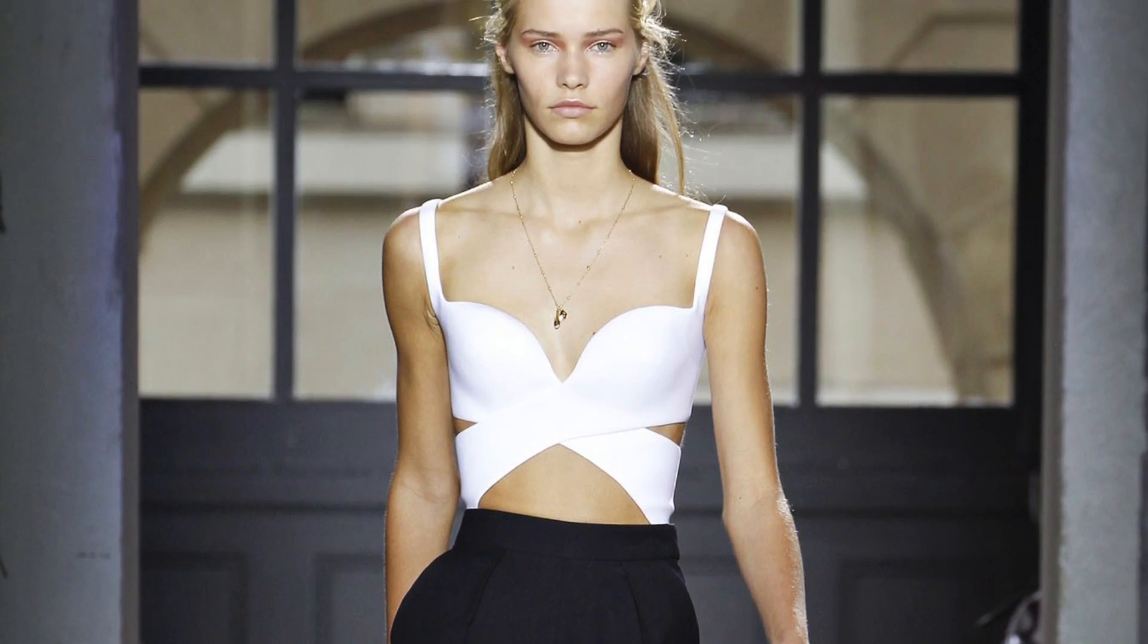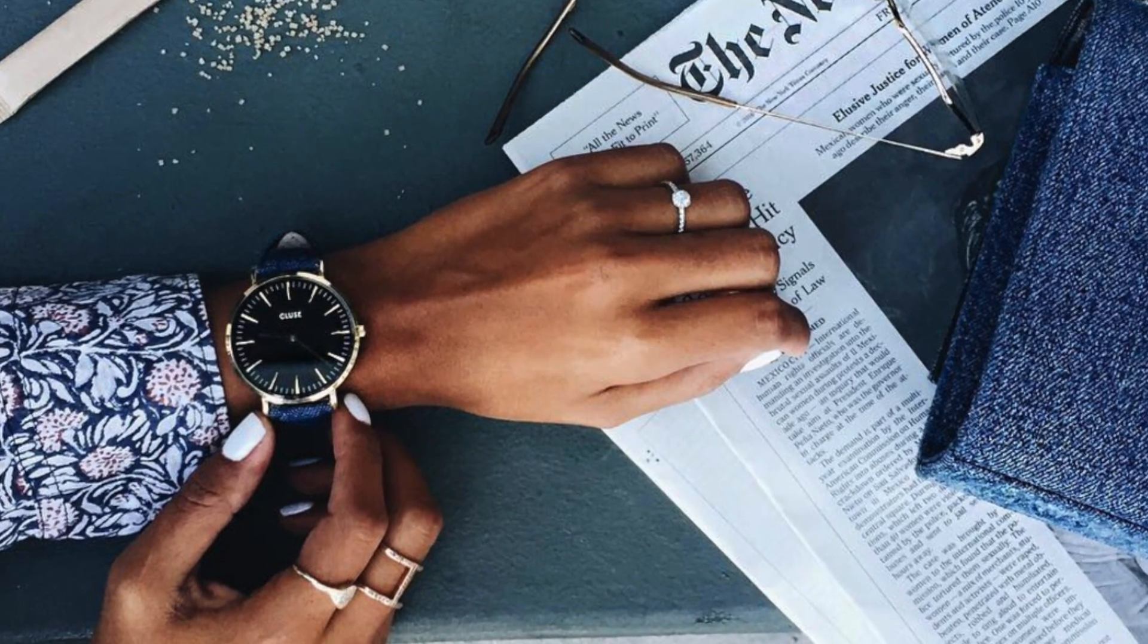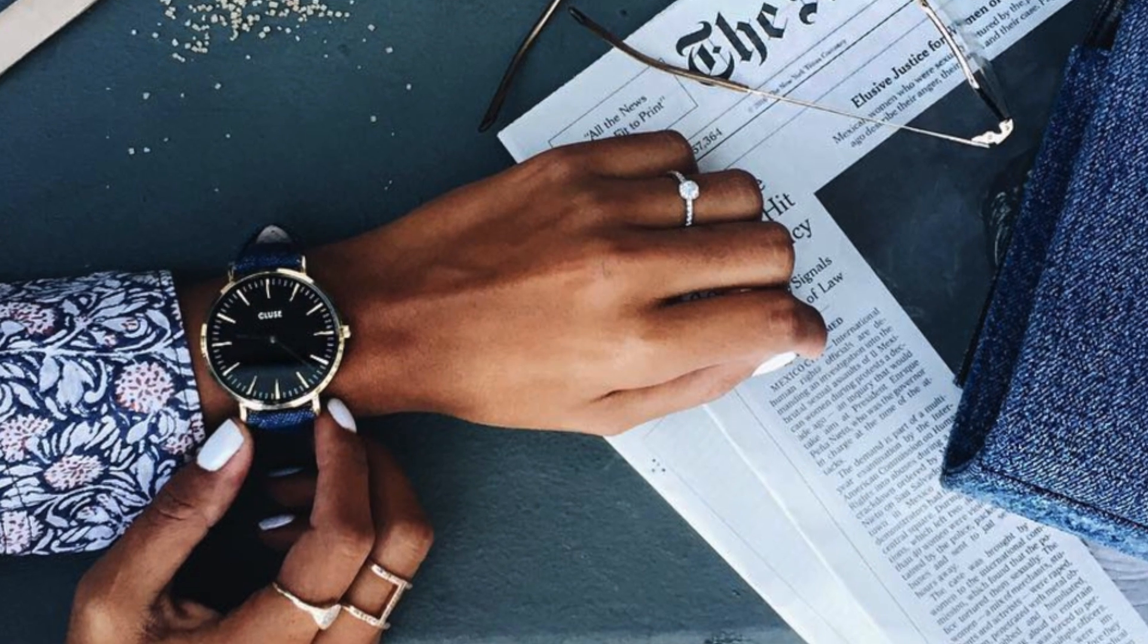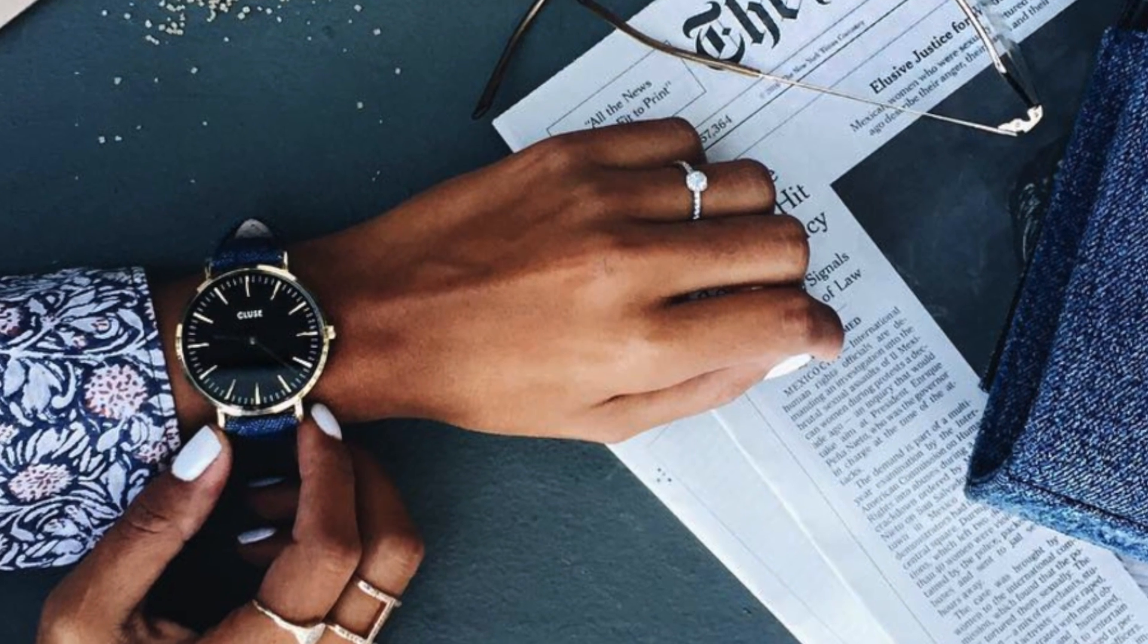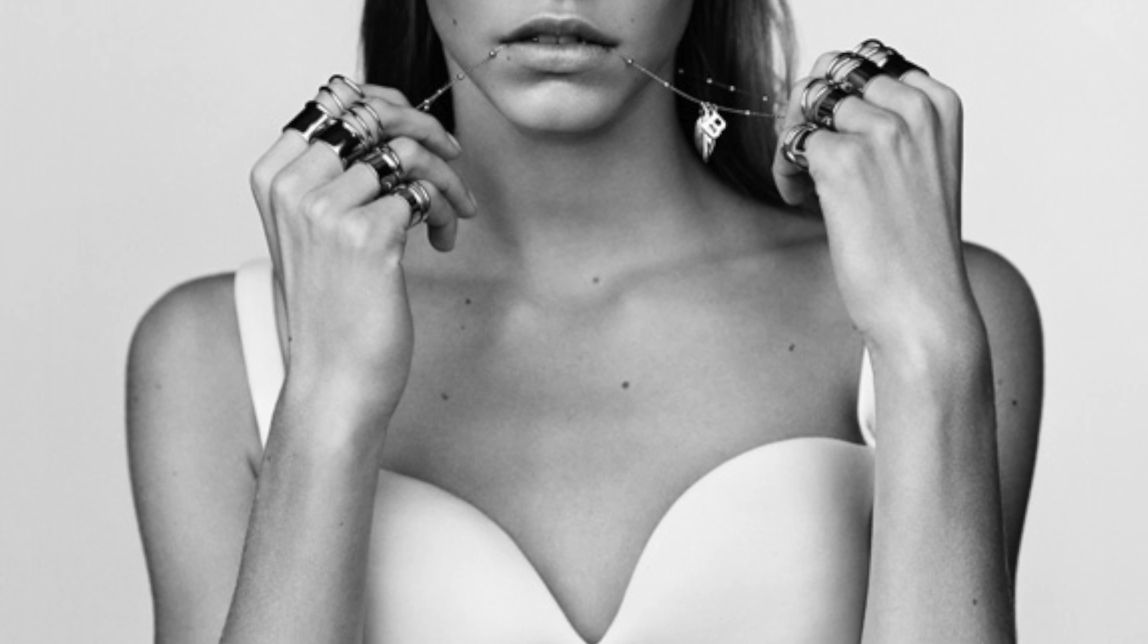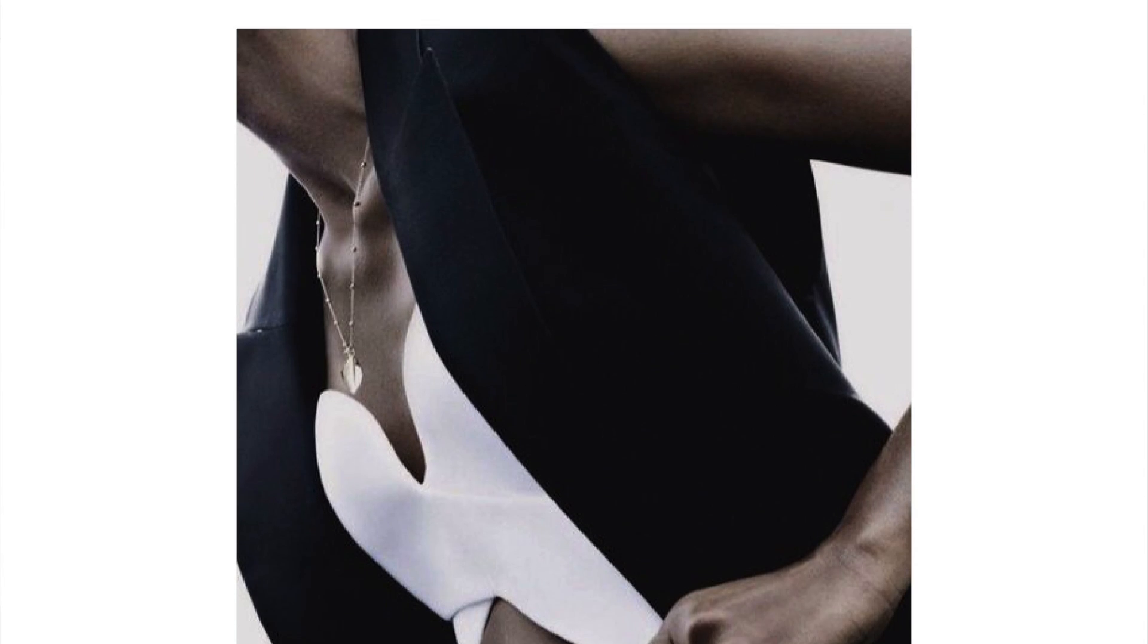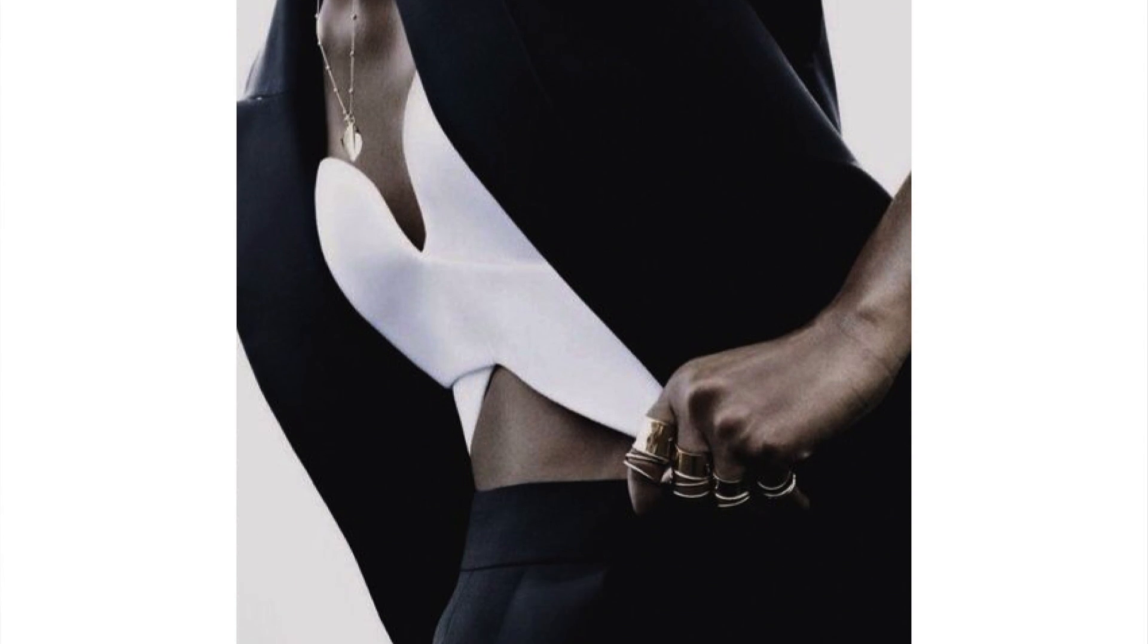You may have noticed that delicate and minimal gold stacked rings are totally in. This actually started trending thanks to world-renowned fashion house Balenciaga, back in the spring-summer show of 2013. Check out my mood board for inspiration.